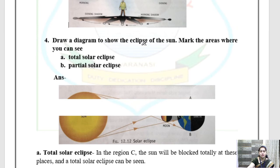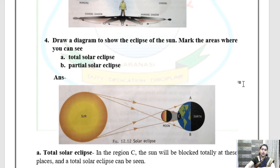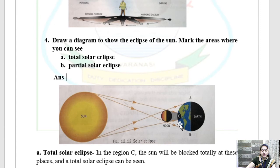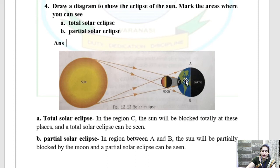Question 4: Draw a diagram to show the eclipse of the sun. Mark the areas where you can see total solar eclipse and partial solar eclipse. In a solar eclipse, the moon is in between the sun and the earth. In region C, the sun will be totally blocked — these places experience a total solar eclipse. In regions A and B, the sun is only partially blocked, so a partial solar eclipse can be seen. You will draw this diagram.